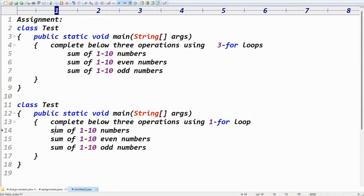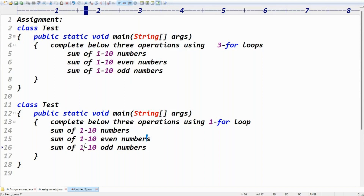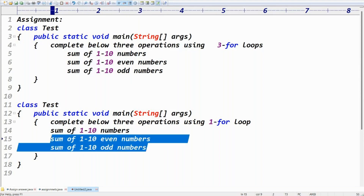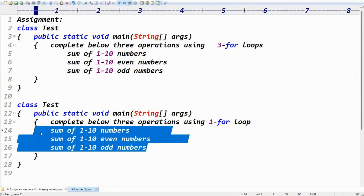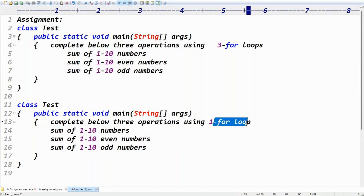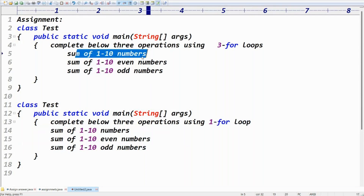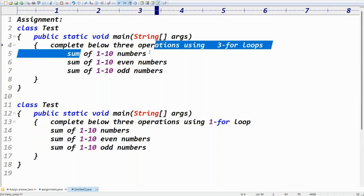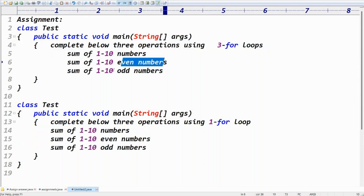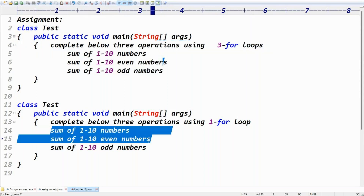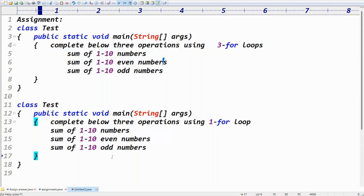That's Case 1: sum of one to ten numbers using one for-loop, even numbers using one for-loop, odd numbers using one for-loop — three for-loops total. For Case 2, we need to complete all three using a single for-loop.